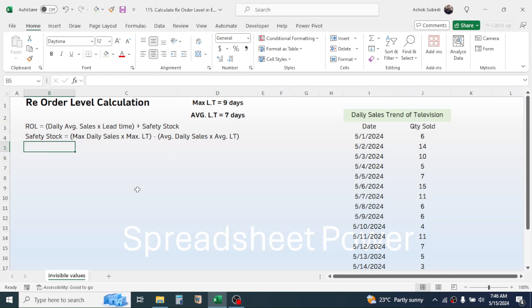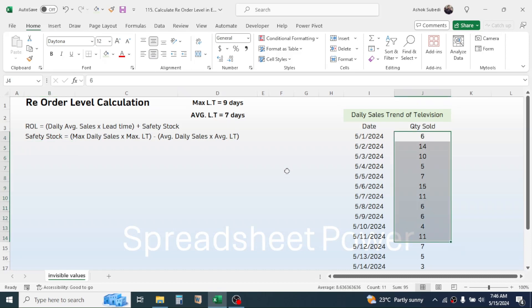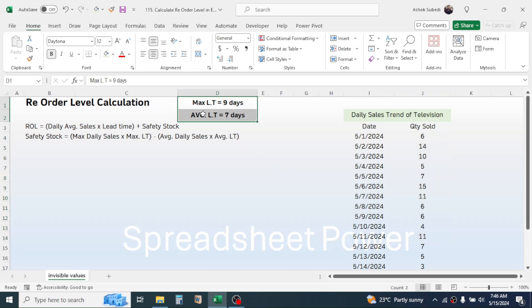The information on maximum daily sales and average daily sales we can get from the previous sales trend, and the maximum lead time and average lead time information we already have.